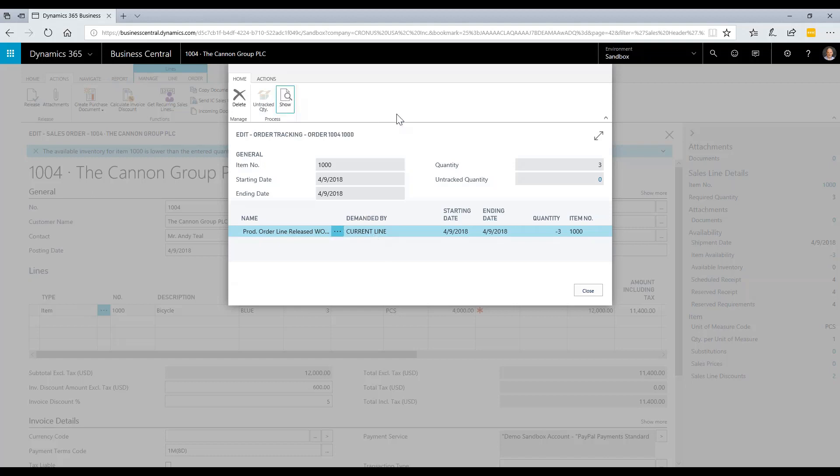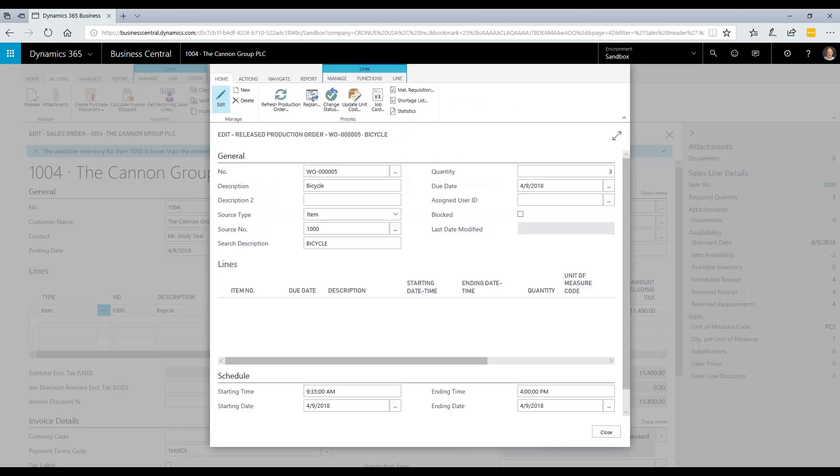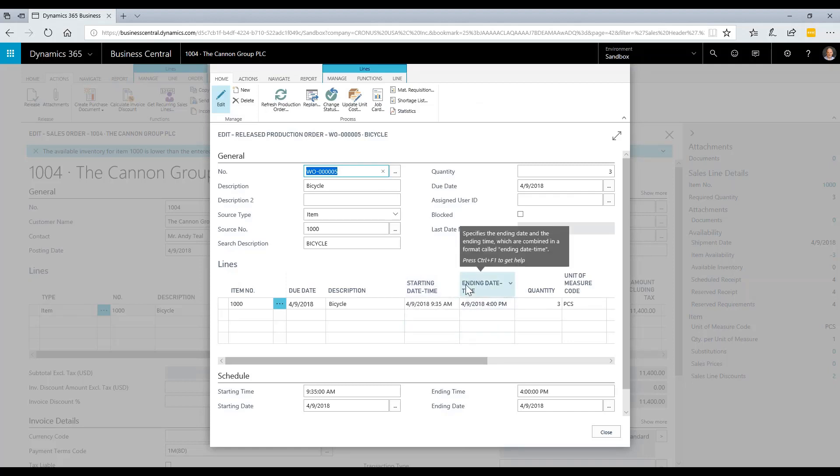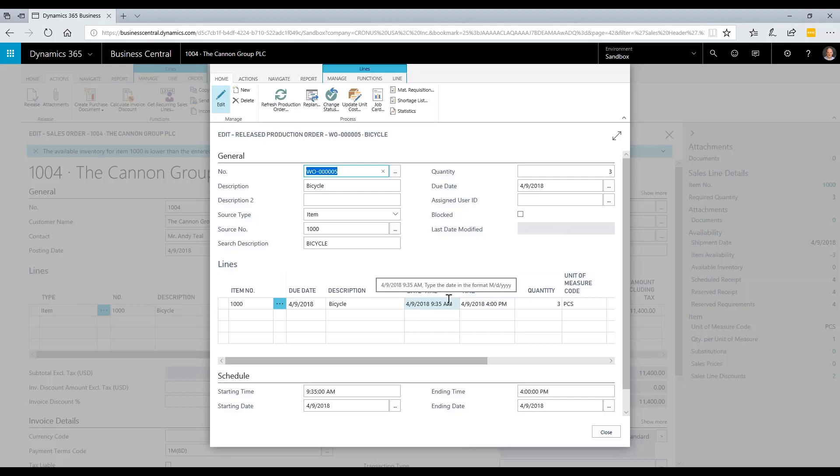I'm going to click on show this order, and now Business Central will show me the production order for this item. Notice it has a starting date and time and ending date and time. This is saying we need to start at 9:35 in the morning in order to be done by 4 p.m. to make three of these items.